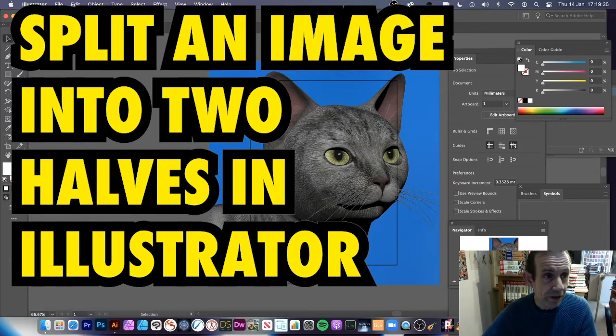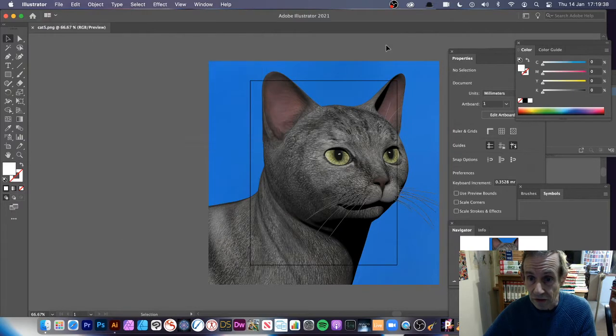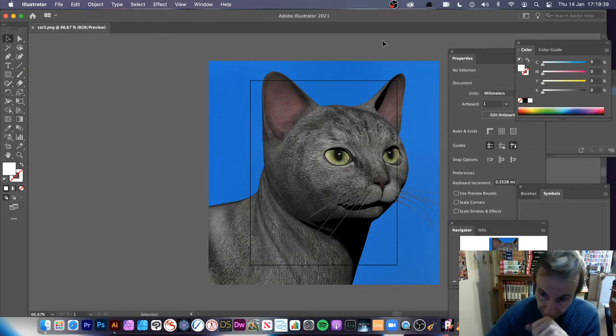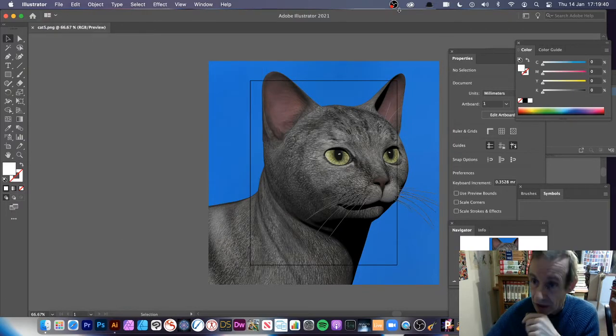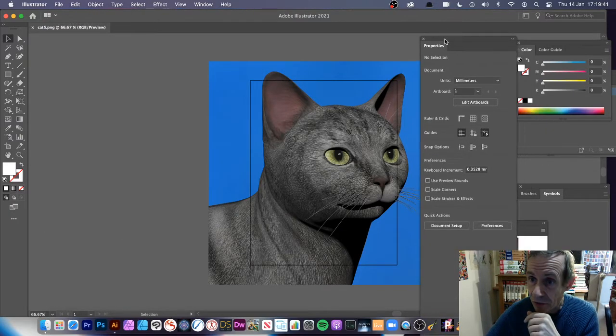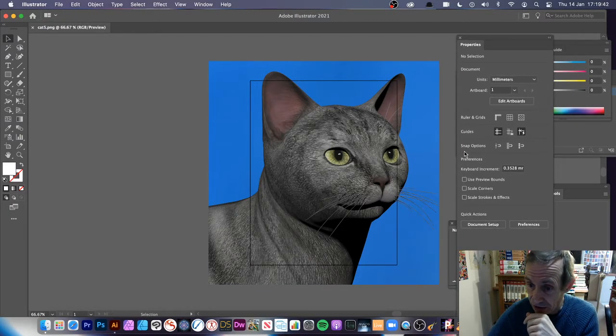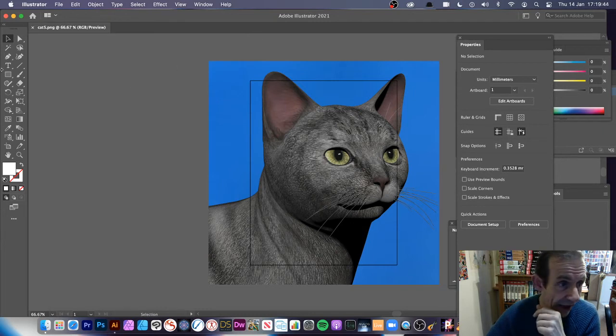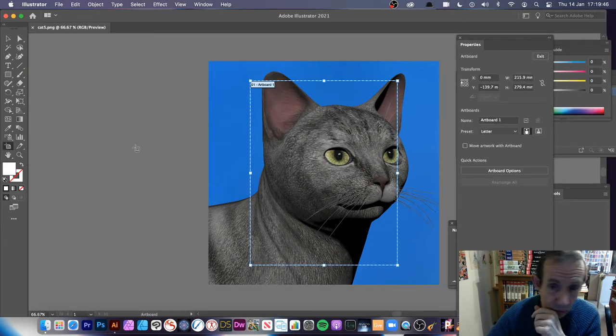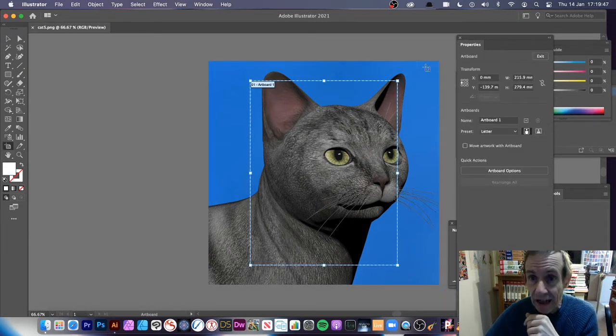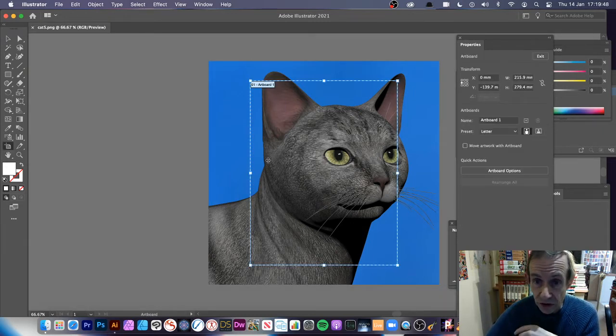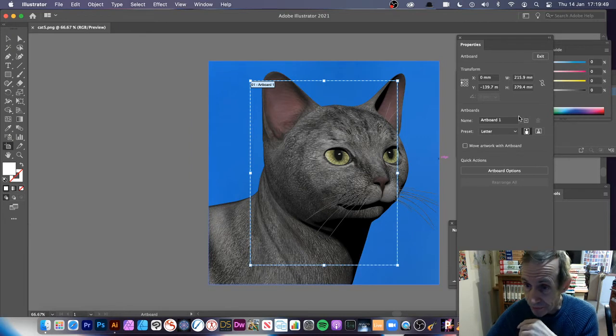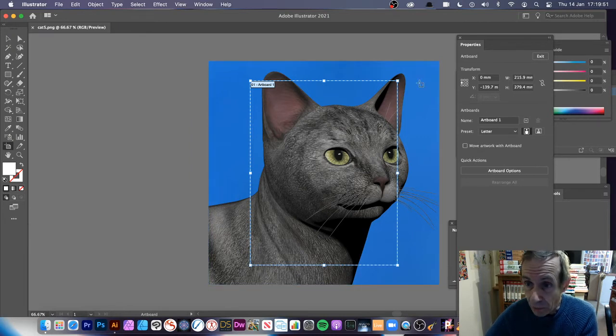I've opened an image, so it's simply File and Open. I've got this cat design. What I'm going to do is use the Properties panel. If I go over to the Artboard tool, you can see every document has an artboard.